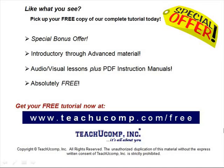Like what you see, pick up your free copy of the complete tutorial at www.teachucomp.com forward slash free.